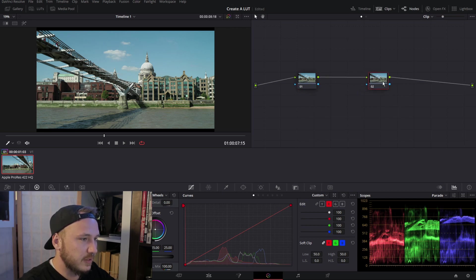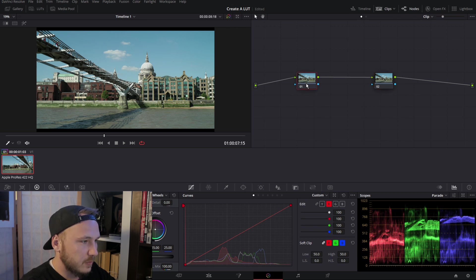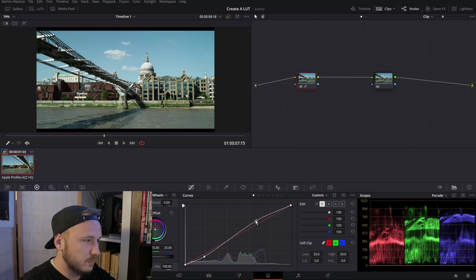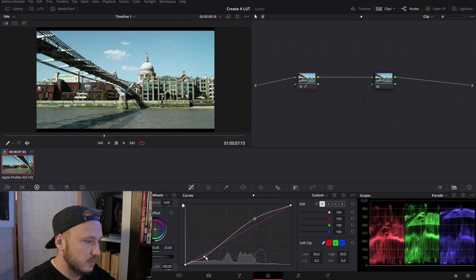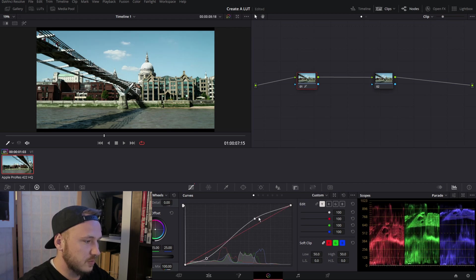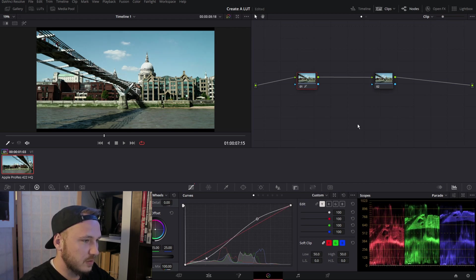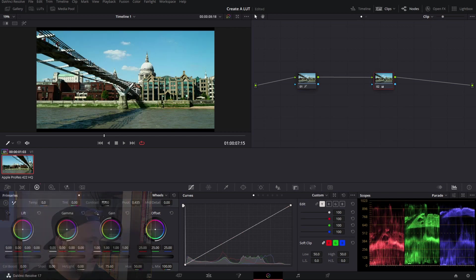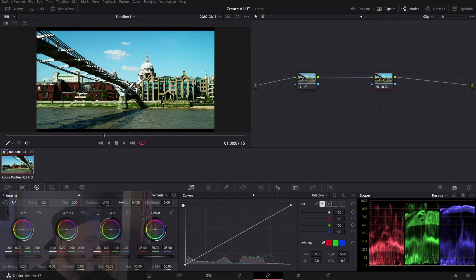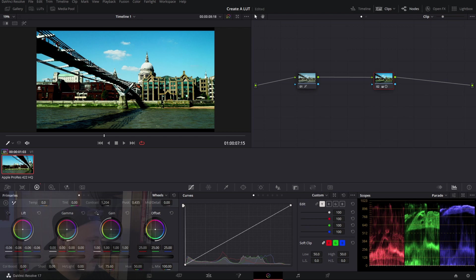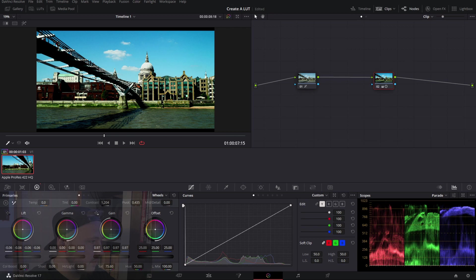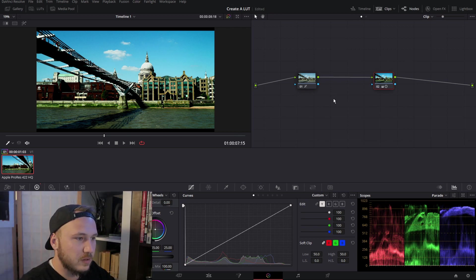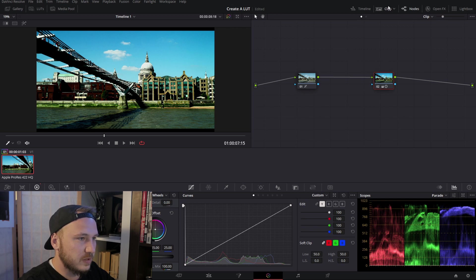So just go ahead and do some basic exposure correction like this. Won't be perfect at all. Just give it a little contrast and saturation like this and pull your shadows down.